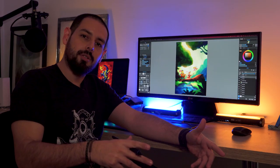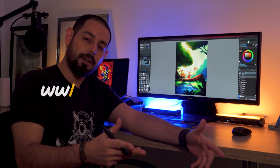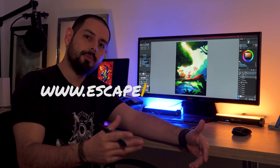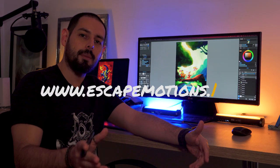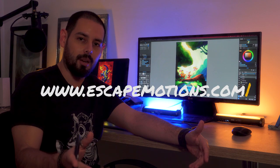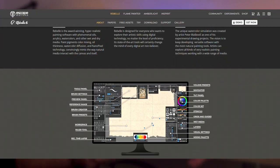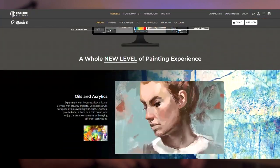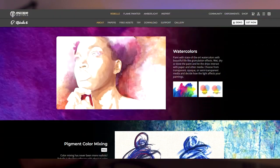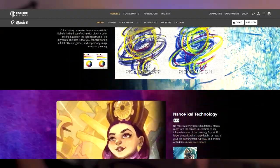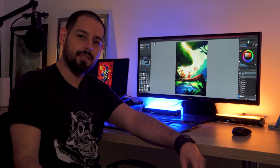And that's it! You can try Rebelle for free at www.escapemotions.com. And if you want to purchase the full software, you can use the link below. See you next time!